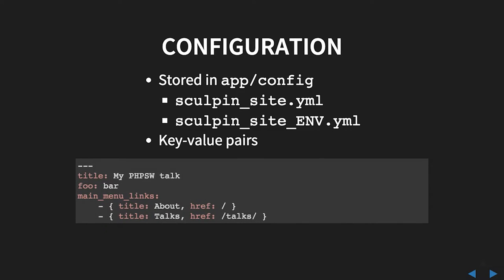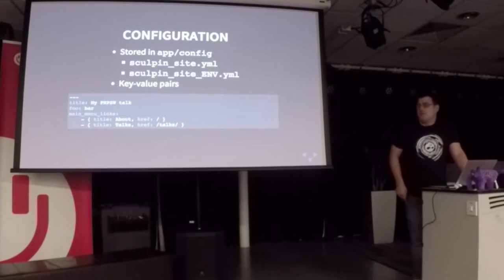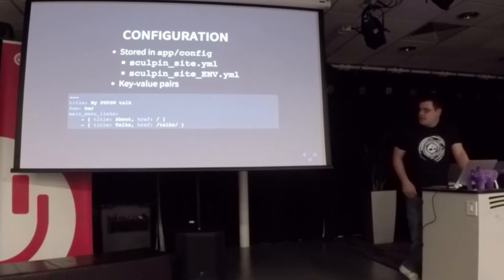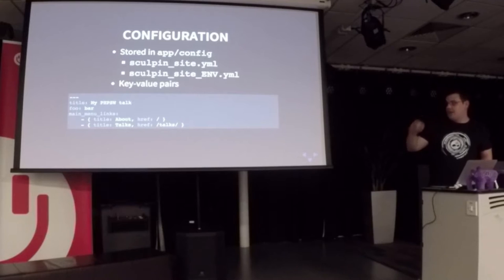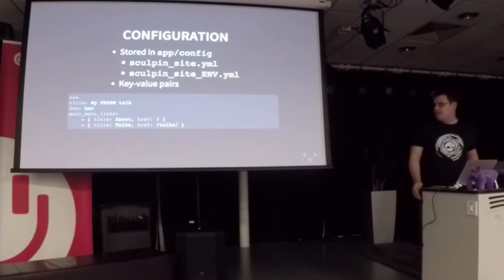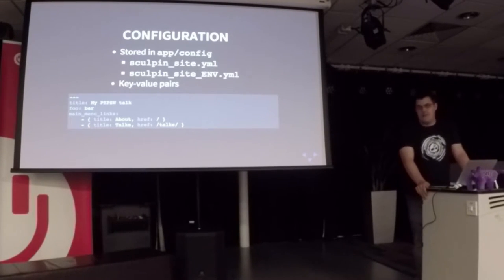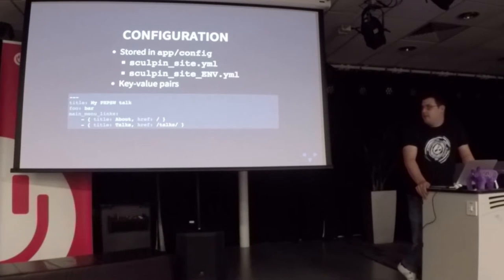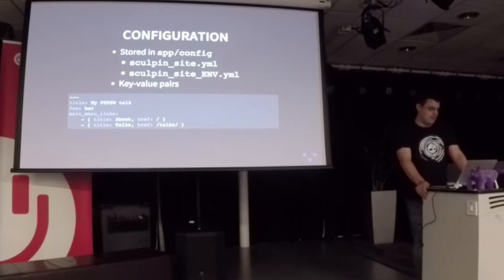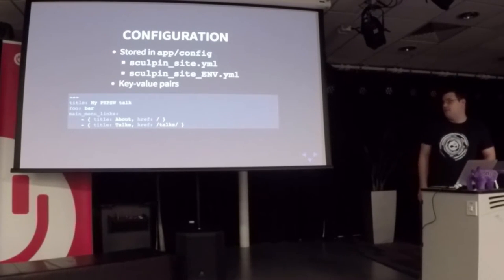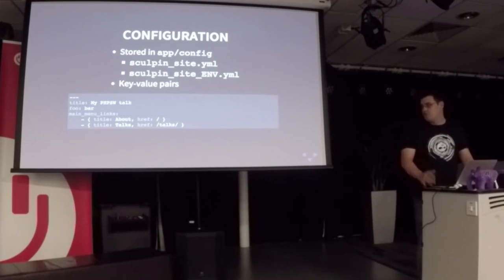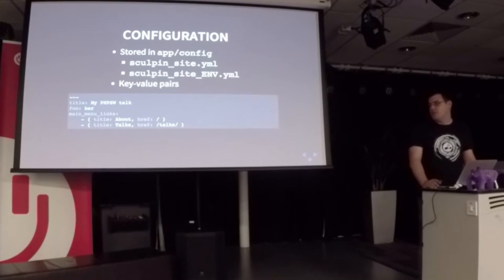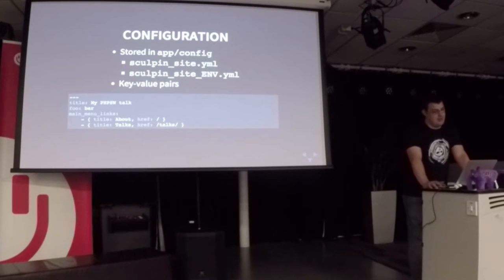Configuration lives in app/config. It's all done in YAML. Sculpin_site.yaml and then sculpin_site_environment_name.yaml, which I'll show in a minute. It's all stored in key value pairs. So we have a title, we have foobar, where basically you can put whatever you want in the config file. And then main_menu_links is how I do the menu links on my site—a list of objects that make up my main navigation.